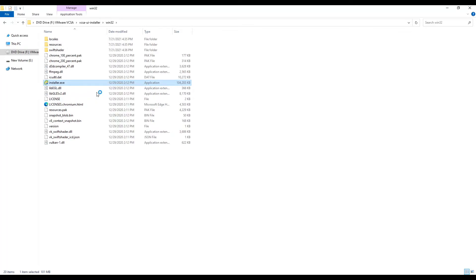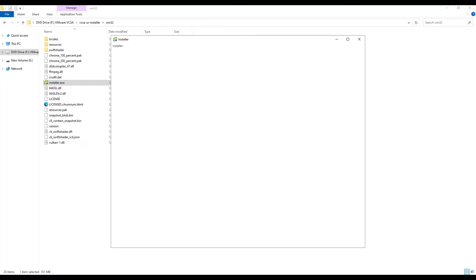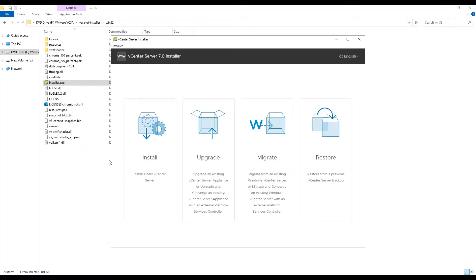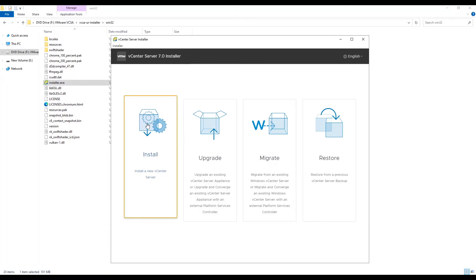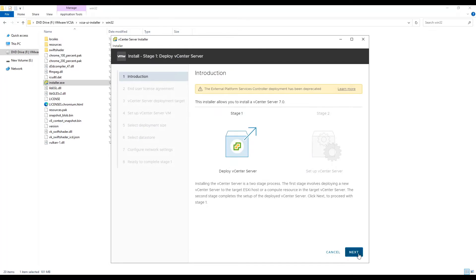It will open an installer wizard. As this is our first vCenter, we will choose the first option to install, which will present a step-by-step wizard where we need to provide information such as the name of the host where we want to install vCenter, vCenter name, credentials, etc. Make sure the machine on which we ran the installer has connectivity to ESXi hosts. vCenter installation is highly dependent on name resolution and NTP, so make sure these are configured before we start installation.